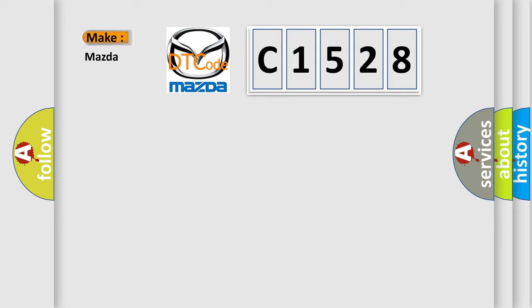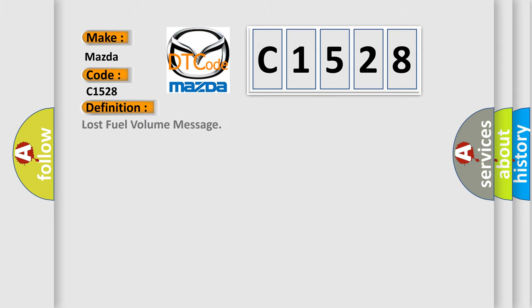So, what does the diagnostic trouble code C1528 interpret specifically for Mazda car manufacturers? The basic definition is: Lost fuel volume message.